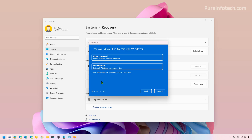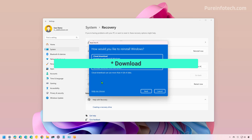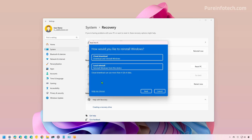The Cloud Download option downloads a fresh copy of Windows 11 from the Microsoft servers. This option takes more time to process. You should use this option when the local reinstall option doesn't work, or you don't want to restore the custom image that came with your computer.